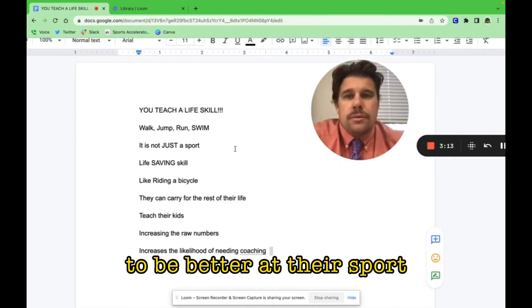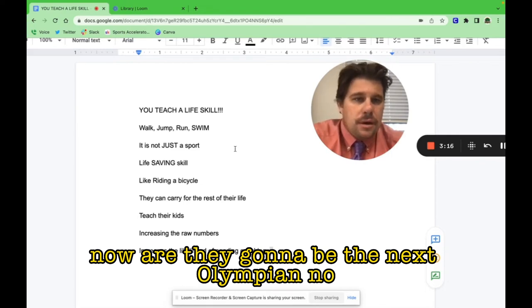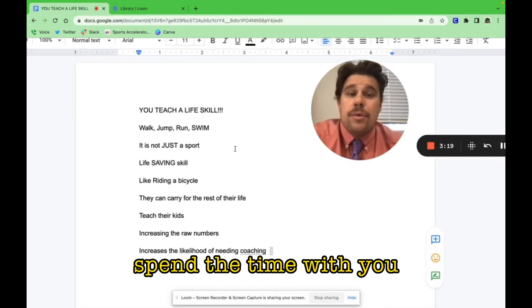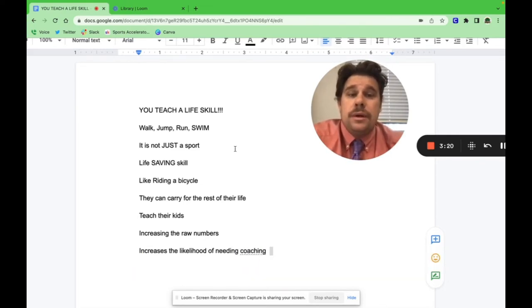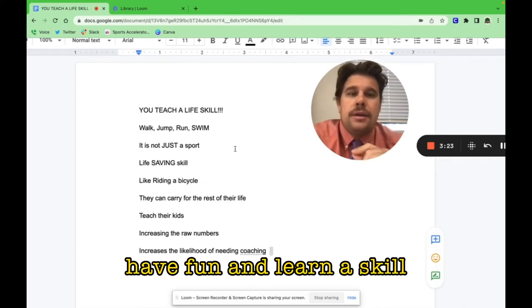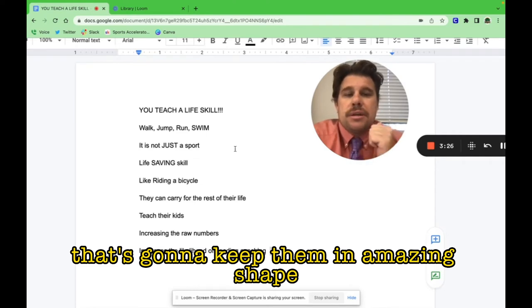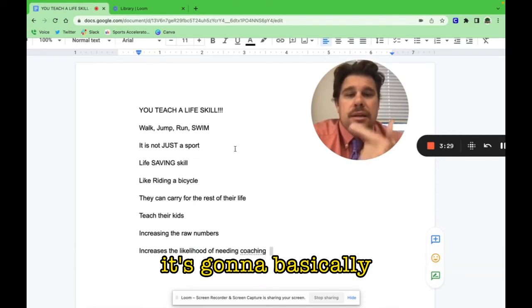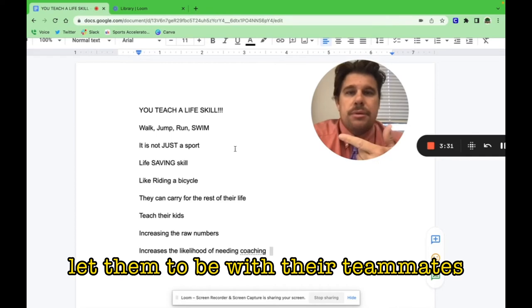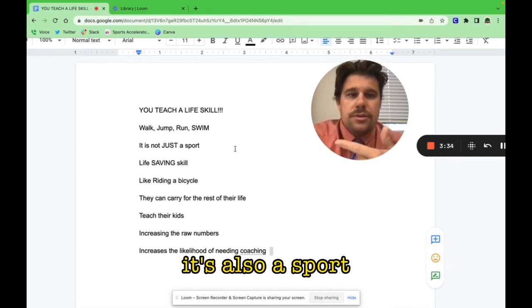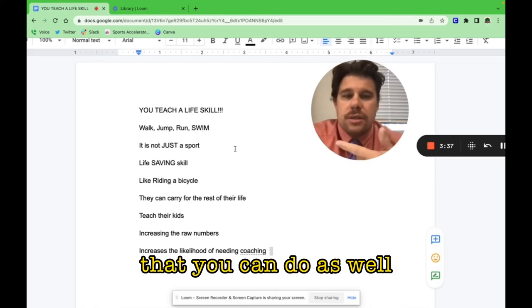That's a possibility that they could actually be an athlete in your program, paying you money to be better at their sport. Now, are they going to be the next Olympian? No. But that doesn't mean they can't spend the time with you, have fun—very important, have fun—and learn a skill that's going to keep them in amazing shape and let them be with their teammates.